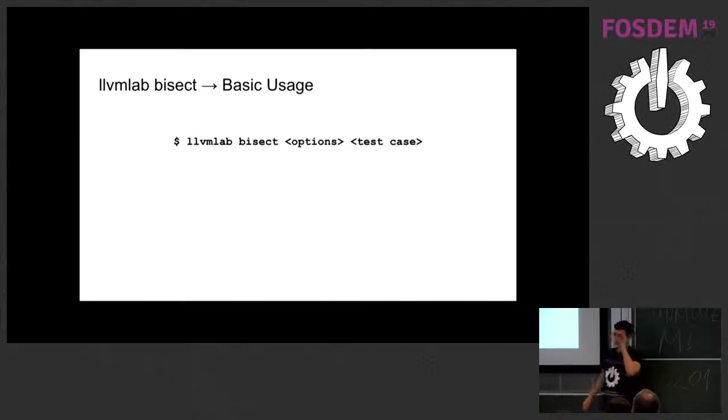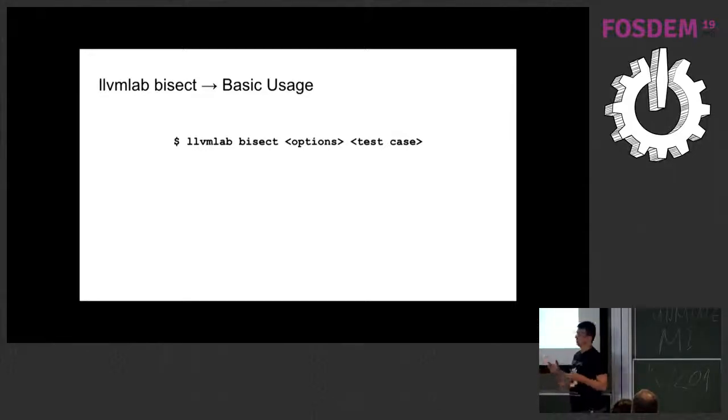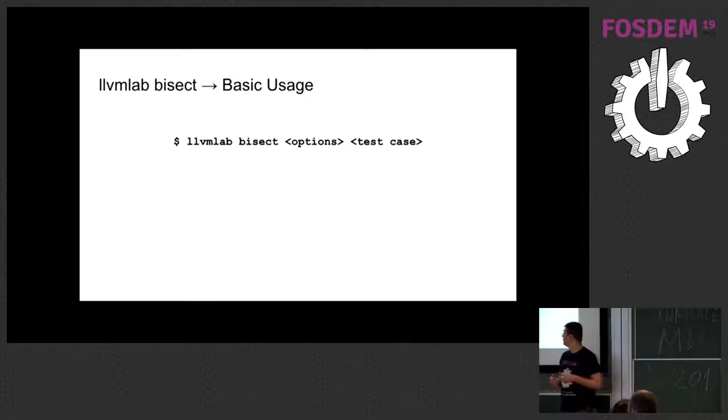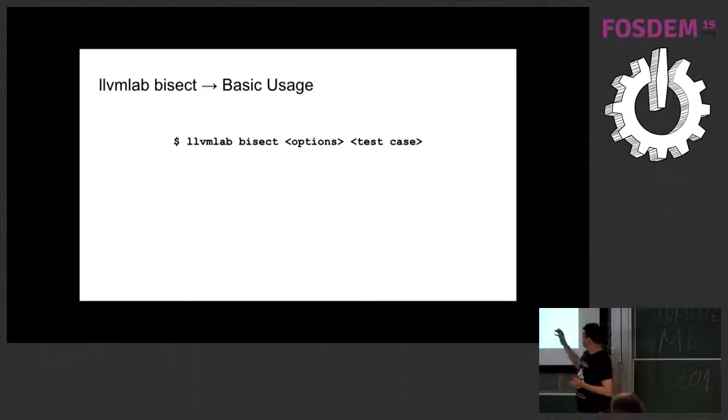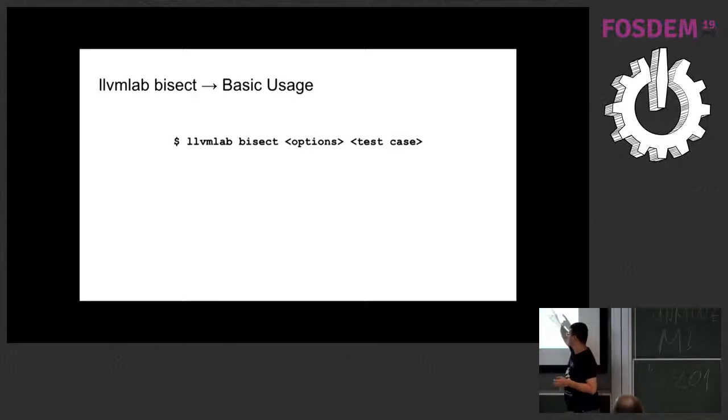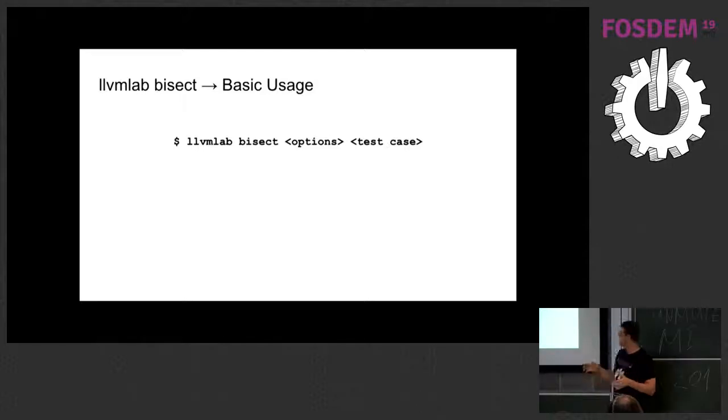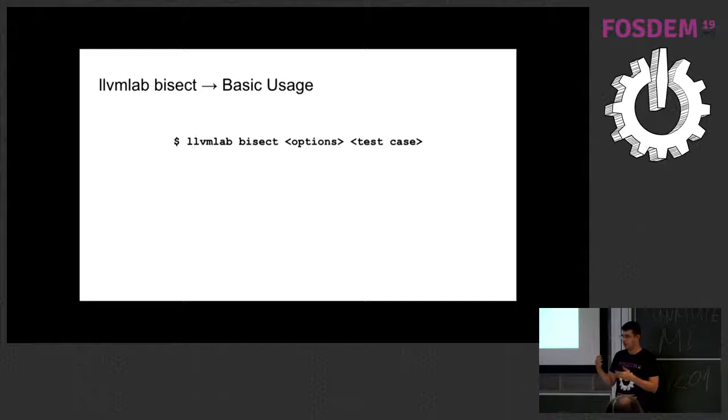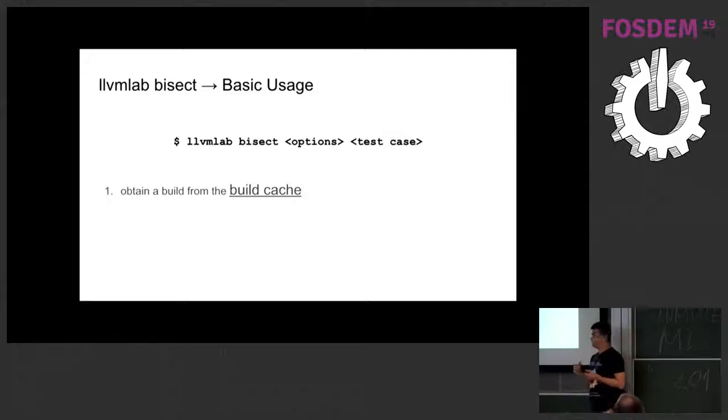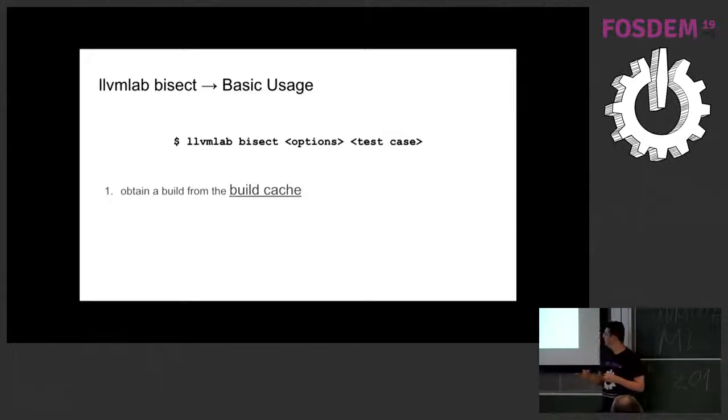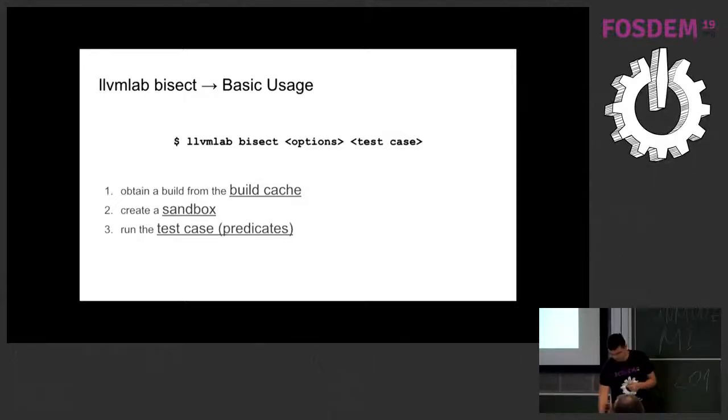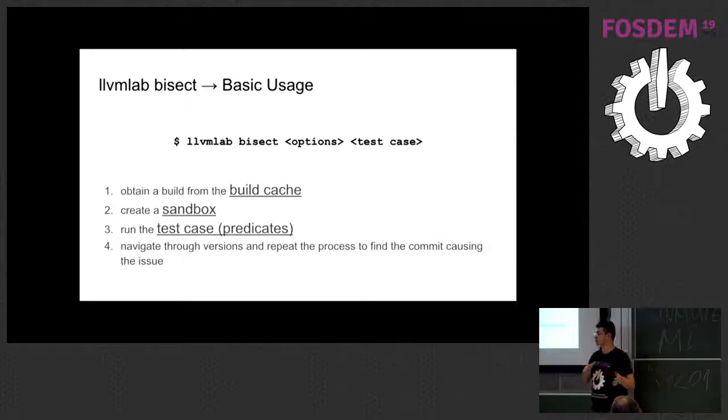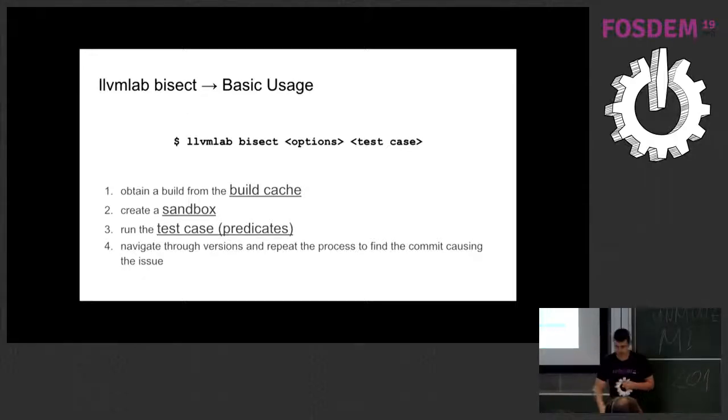So installation. Basic usage for LLVM lab, you will need basically one thing. You will need one test case to reproduce the failure you are investigating. So when you call this, you will call LLVM bisect, and then you will provide the test case. I will show you how to do that. But when you run any test case, so no matter what test case you are running or options that you provide, you will basically do four things. One, it will download builds from build cache. It will create a sandbox with that version. It will run the test case, and then it will navigate through the repository doing that process that I showed before with the timeline, labeling versions and finding the specific commit we want.